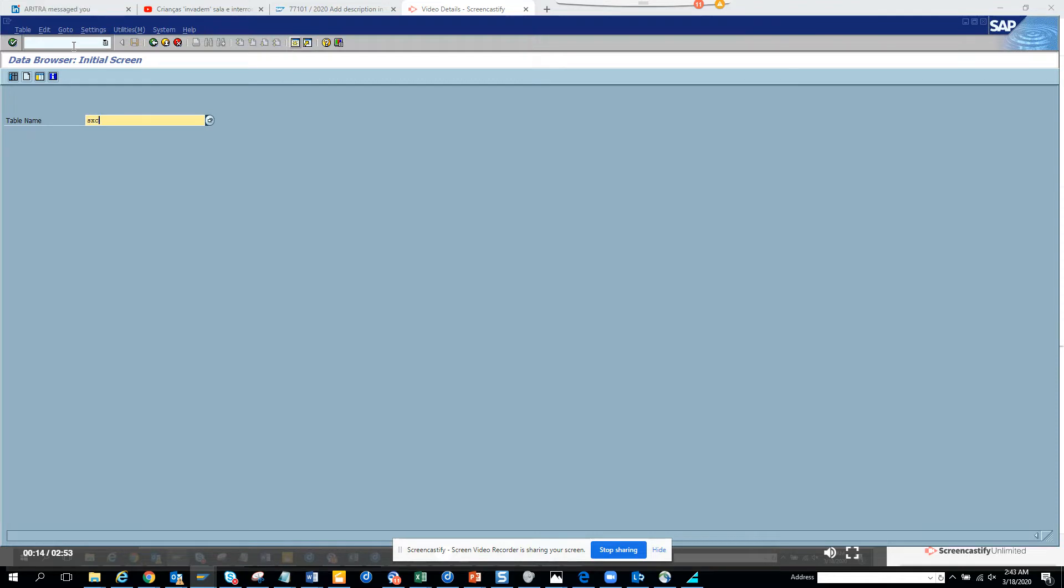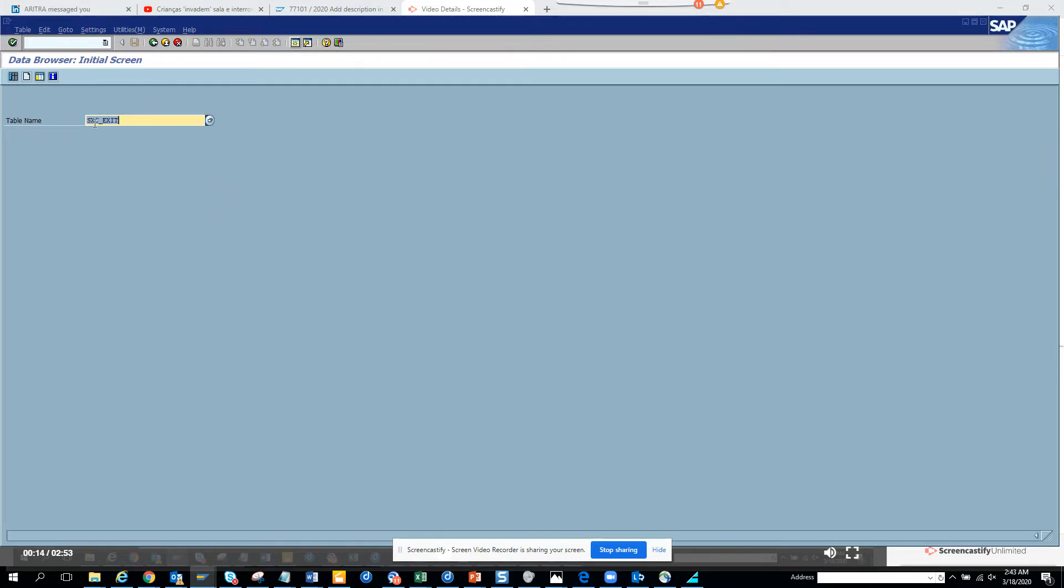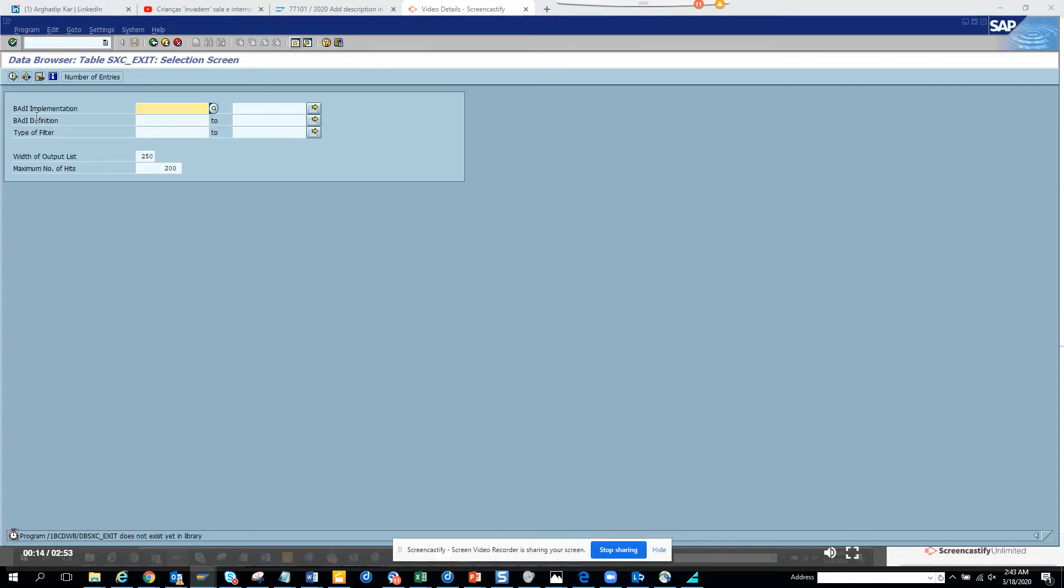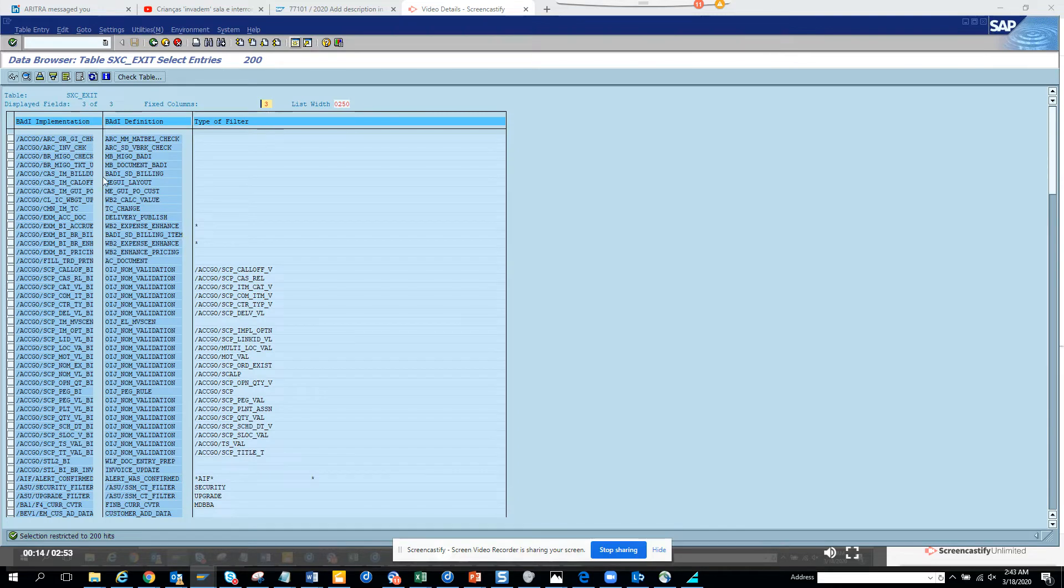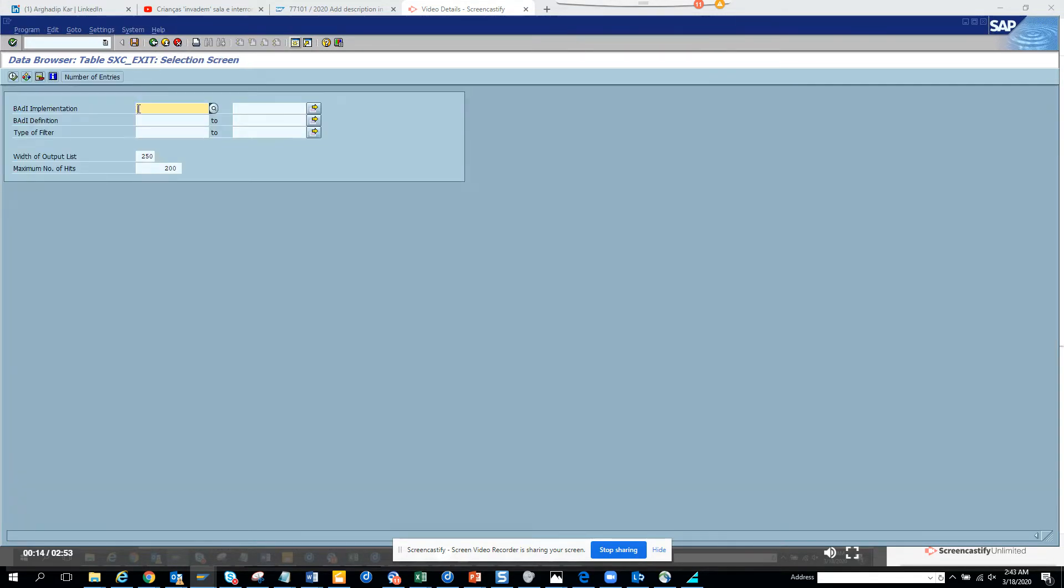And it's exit. So let's do a search. And here it is, SXC_EXIT. And here you just execute. So these are the standard BADIs that are there.